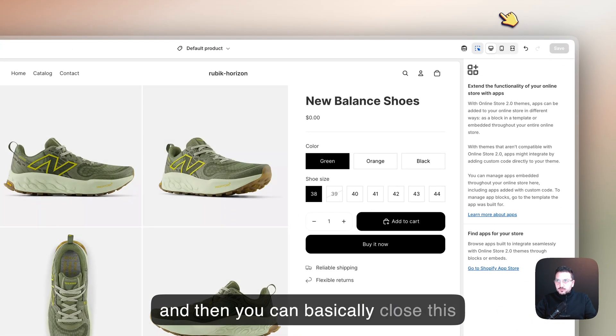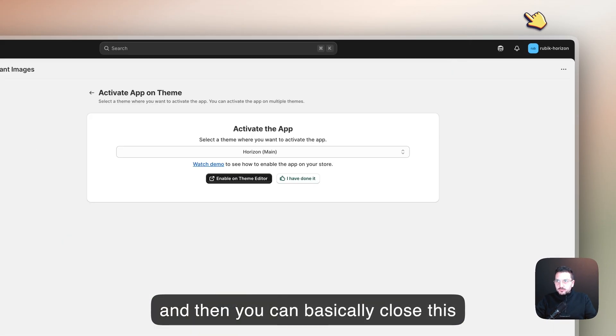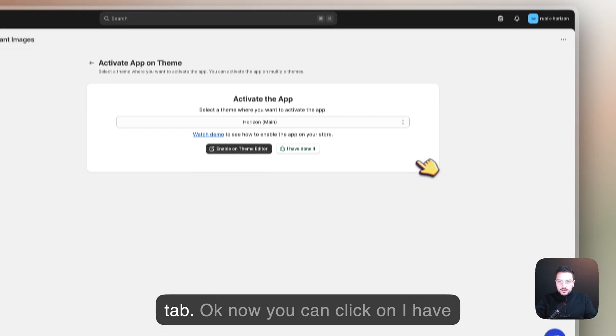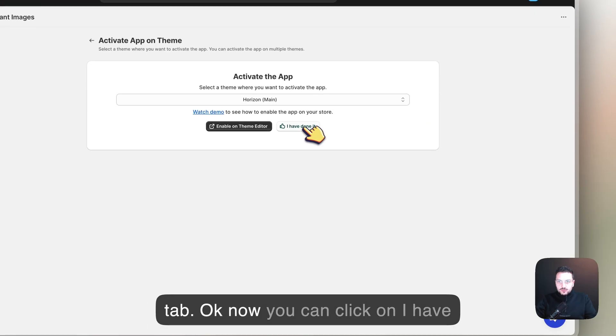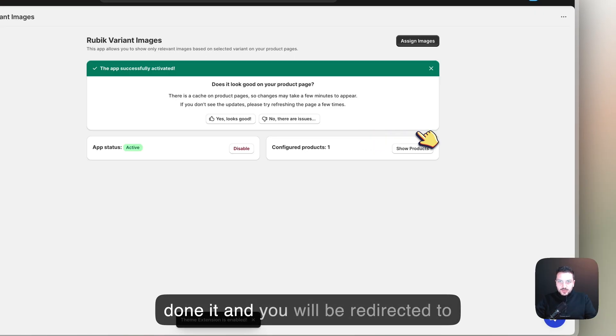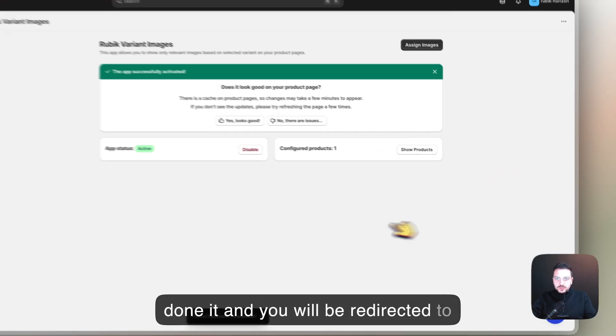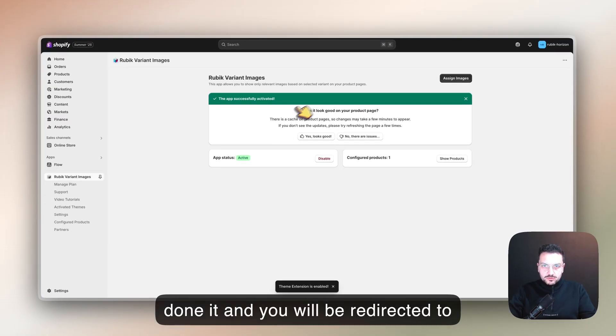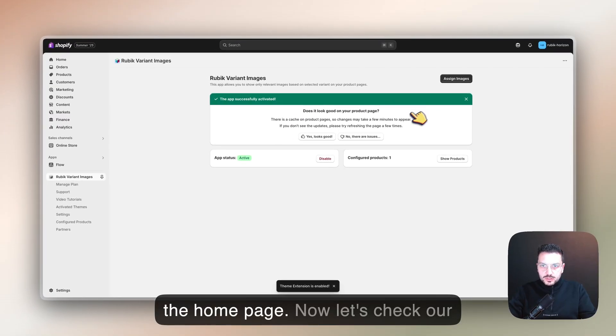Then you can basically close this tab. Now you can click on 'I have done it' and you will be redirected to the home page.